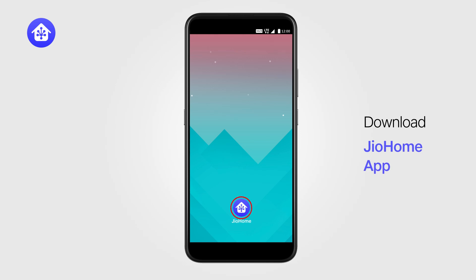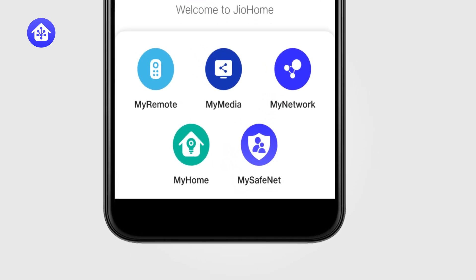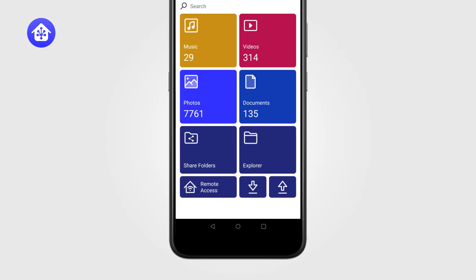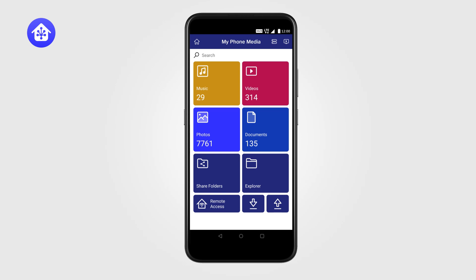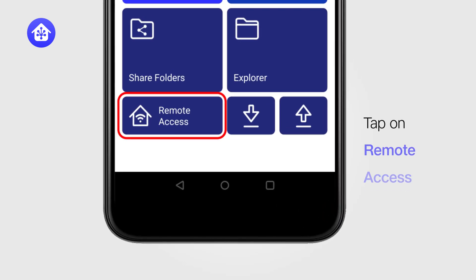After downloading the JioHome app, login to the app and from the home screen, tap on My Media. By default, your phone media content will open. Here, tap on Remote Access.